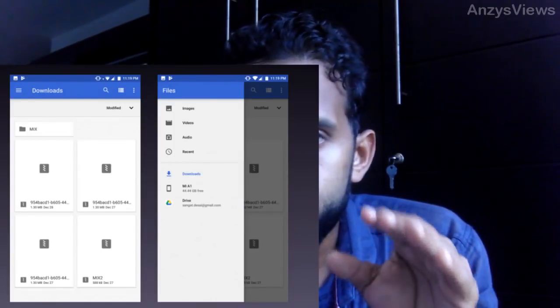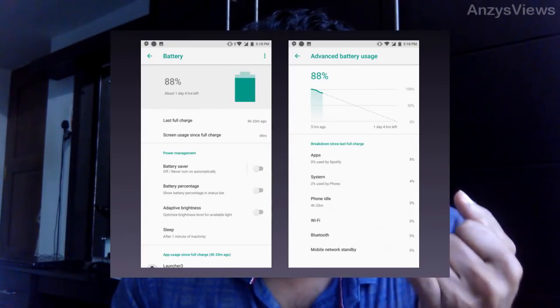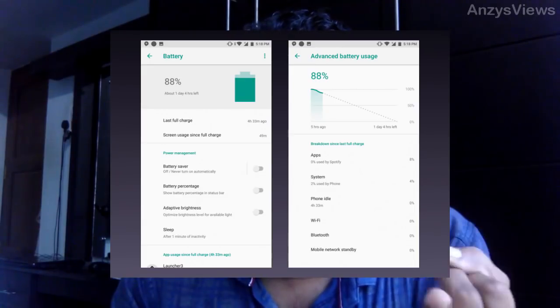We have all new files — it's called a file explorer application. If we are installing Android, we can install any file manager. We have all new updates. We have a new battery menu. The battery menu is easy to read. We need to install the screen saver or the adaptive brightness.